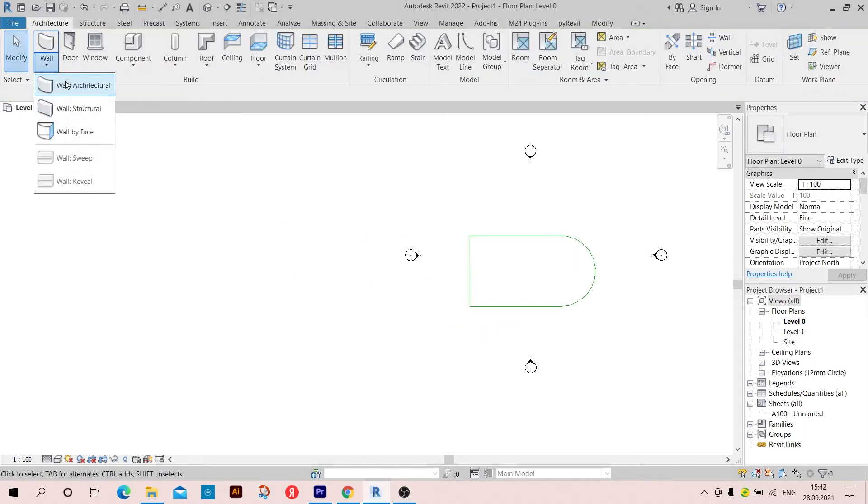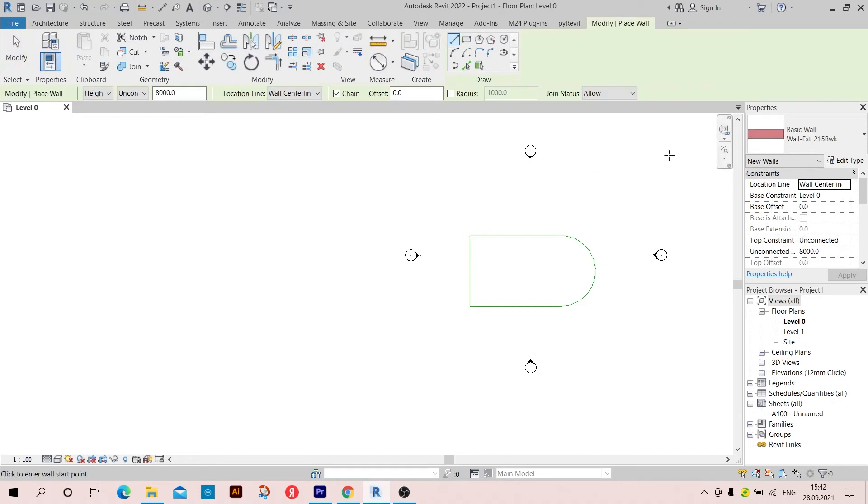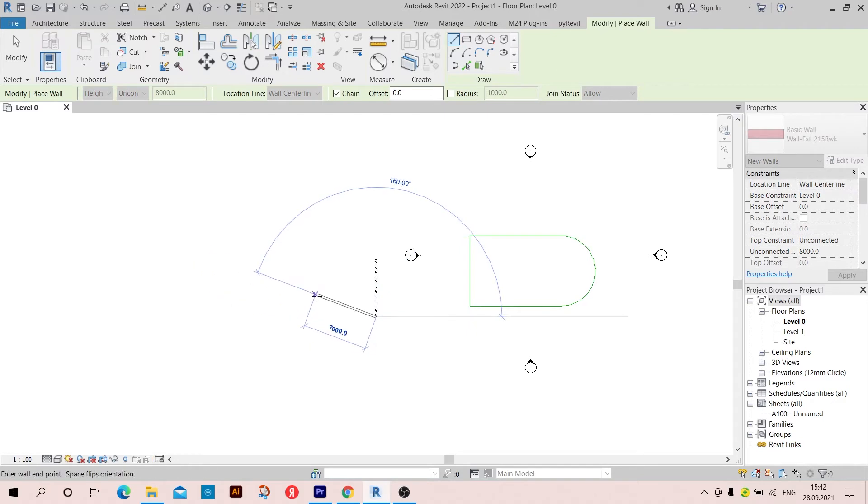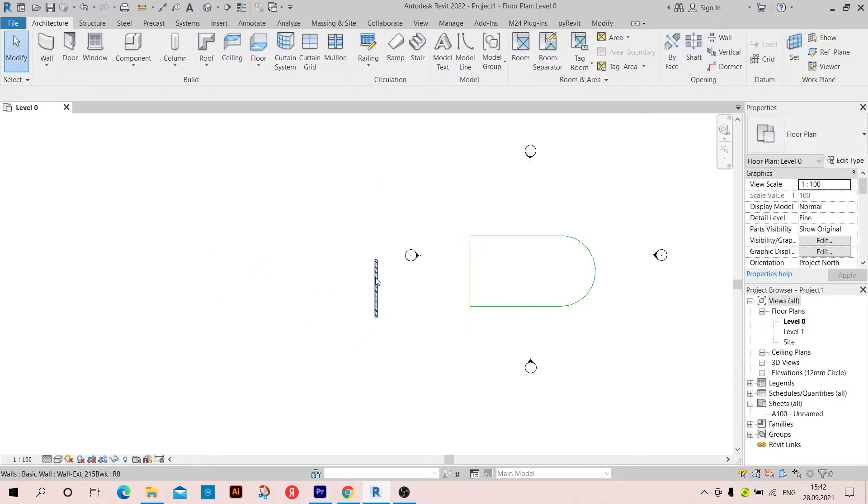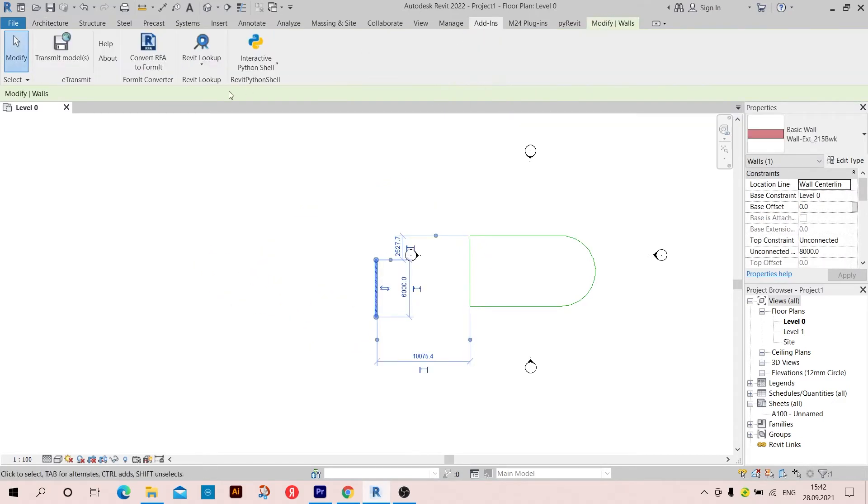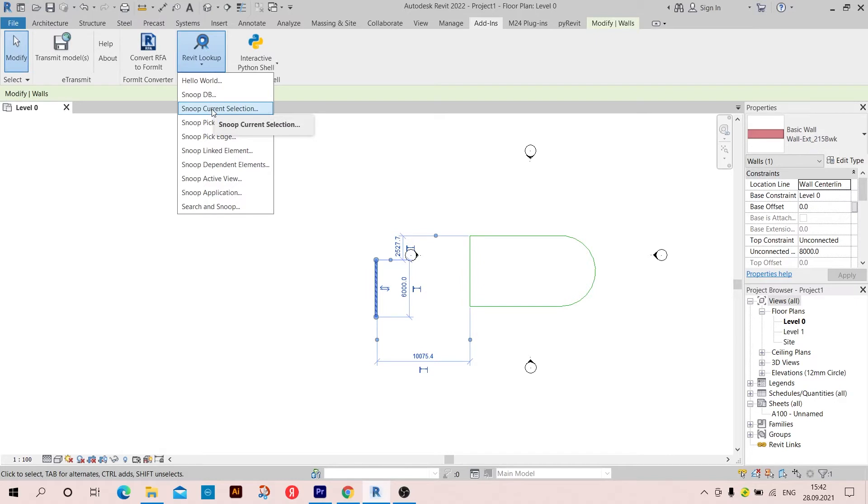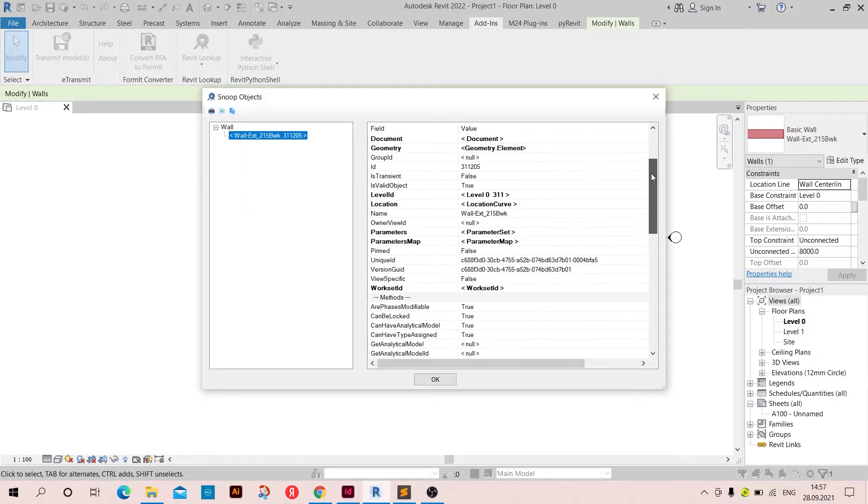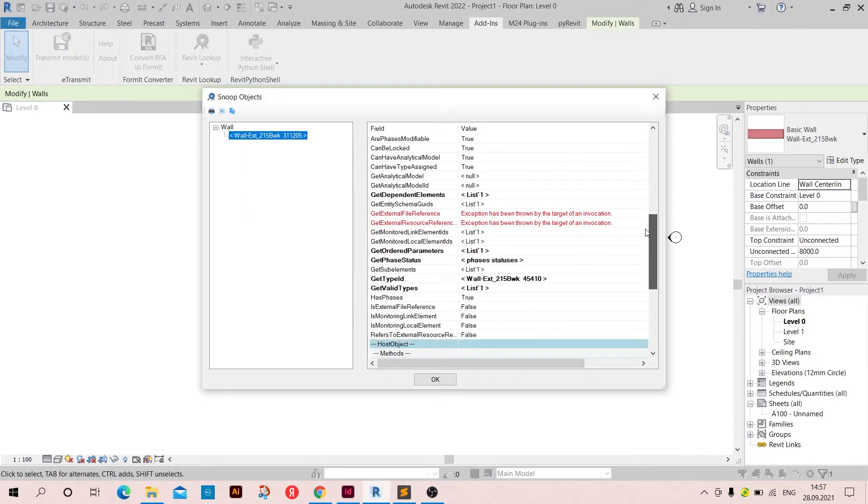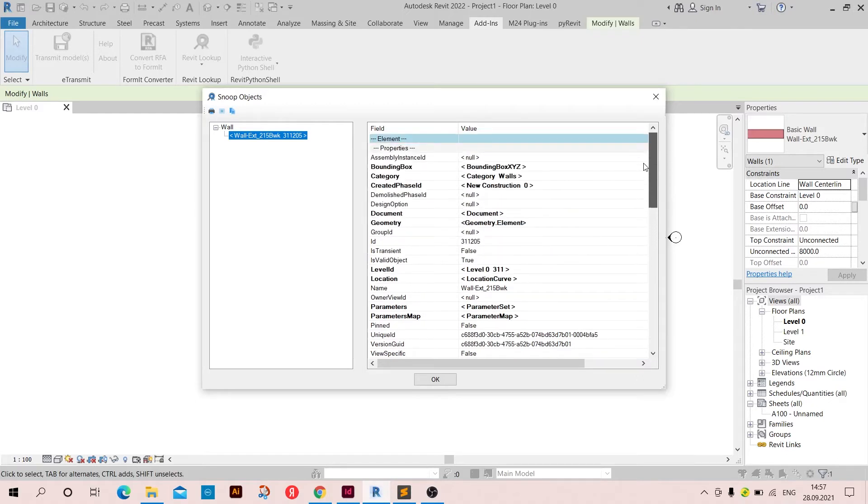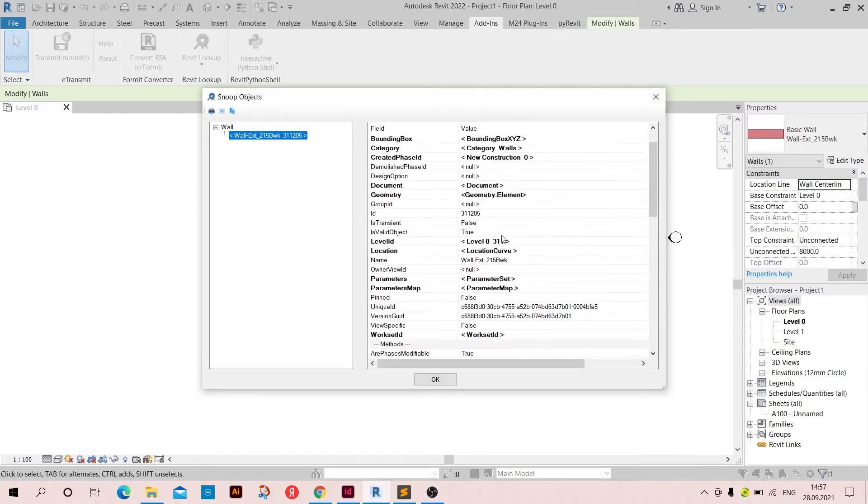Now that we created these lines, we are going to pick a wall, let's take this one for instance, and then select it and go to Revit Lookup, current selection. And here we can find the get type ID, so we need this type ID and we are going to need also this level ID, so just write them down, we're going to need them.